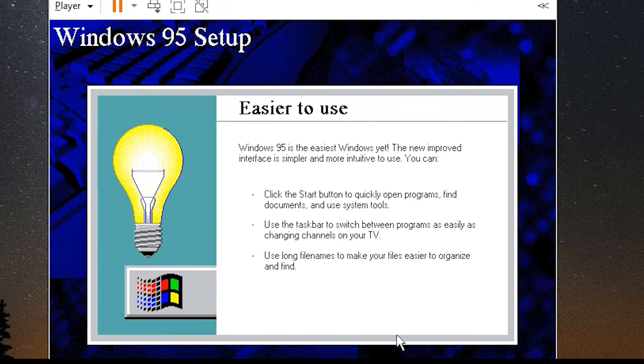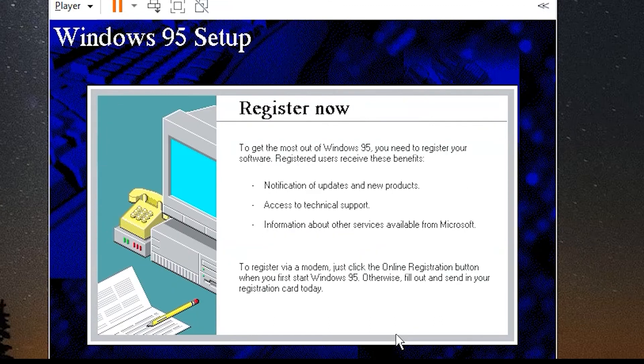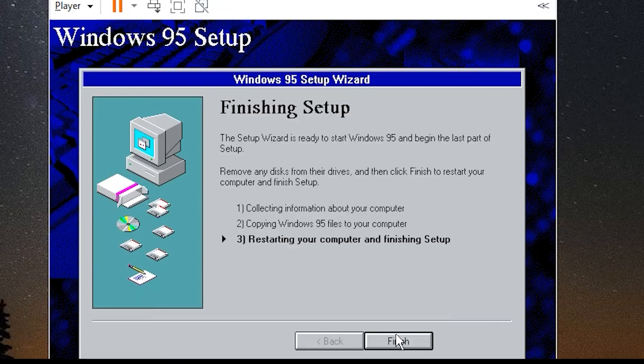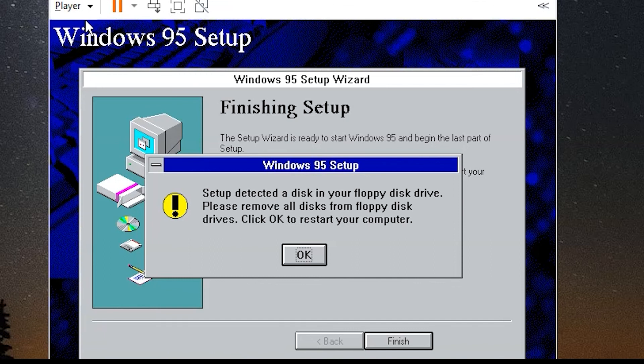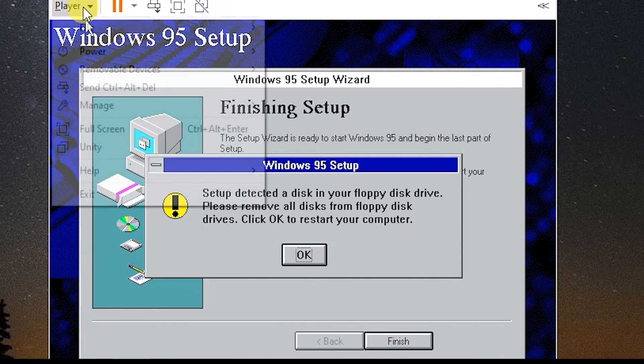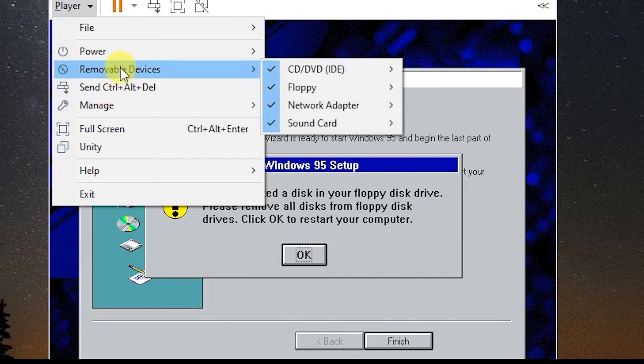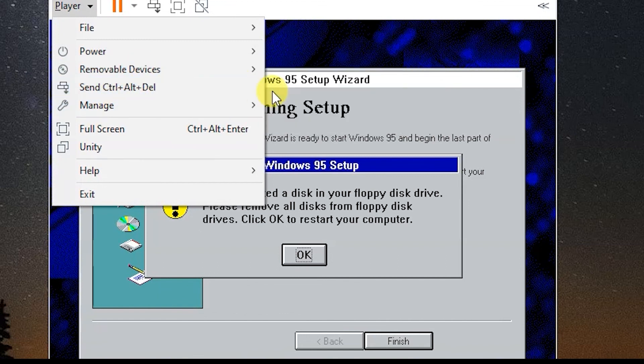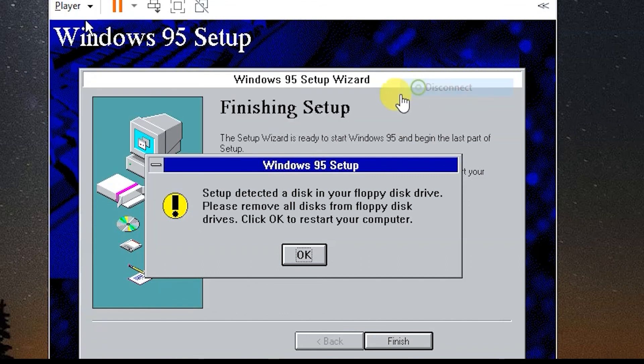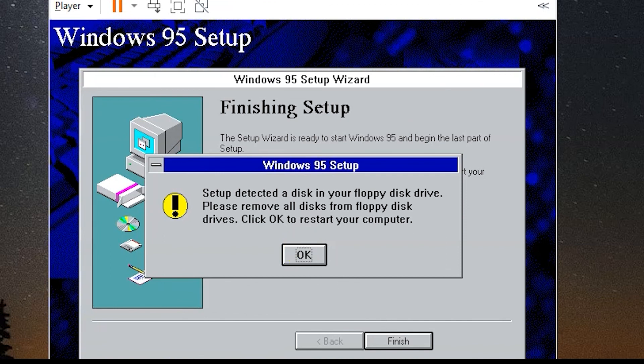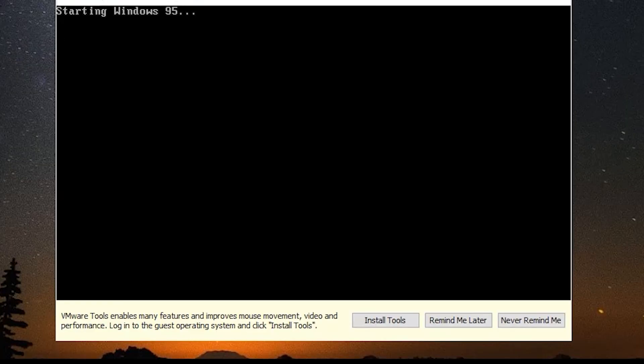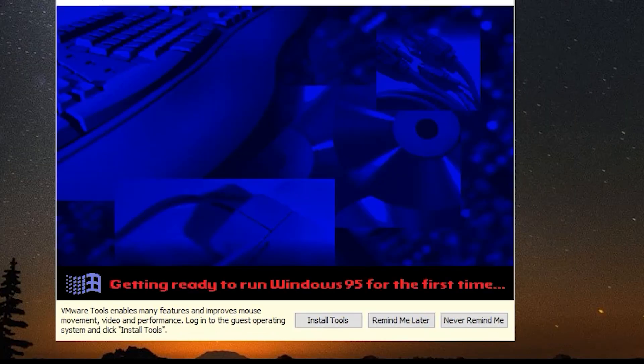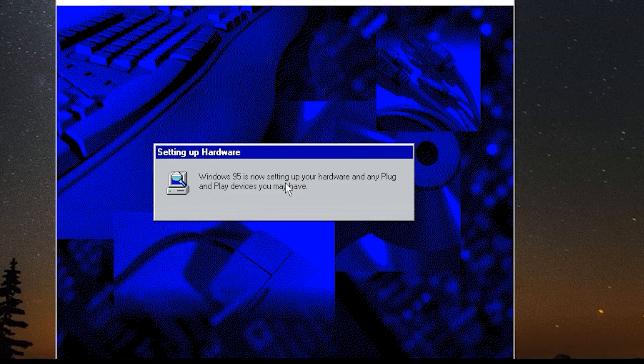You go to finish. Now it says that we have to remove that floppy drive with a startup disk so you can go into options, up here into player. You go to manage. Actually you go to removable device. You go to floppy and just choose disconnect. Now you can press ok and it's going to restart your computer or your virtual machine and it's going to boot into Windows 95.